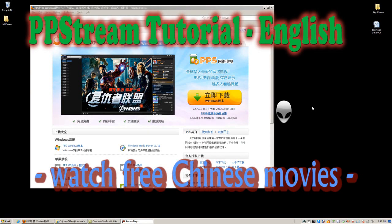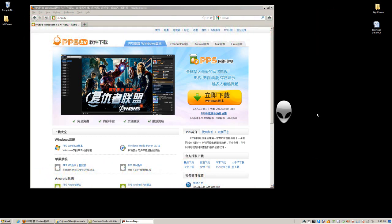Hello YouTube, this is a tutorial on how to install PPS on your Windows computer so that you can watch free Chinese movies streaming from a peer-to-peer network. I will be telling you how to download it, install it, and then give an explanation of the menu items that are in Chinese language for English-speaking people.